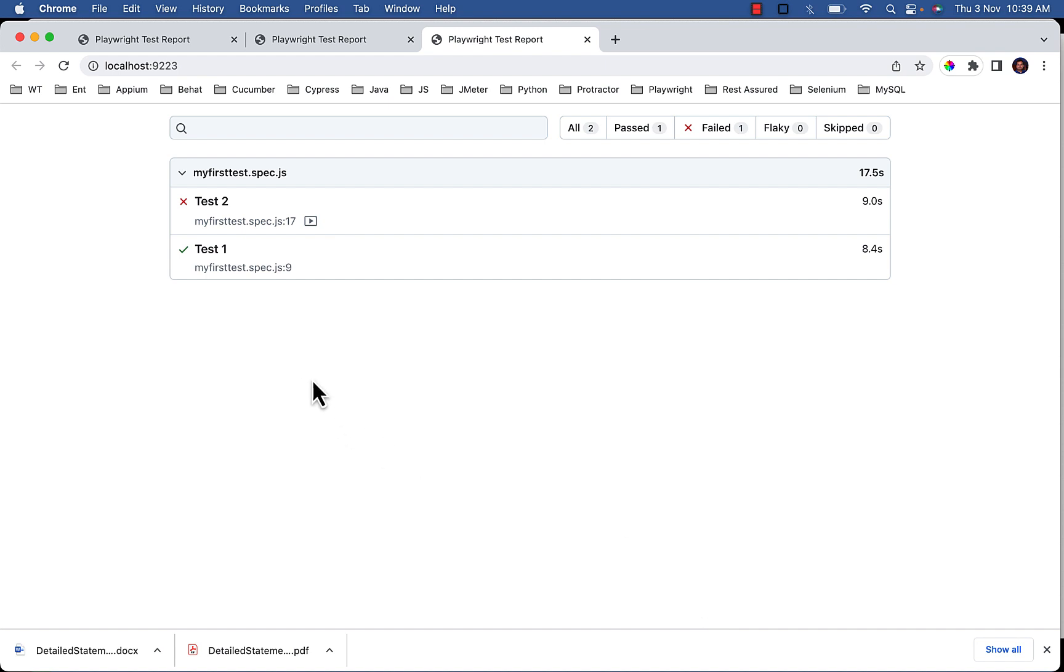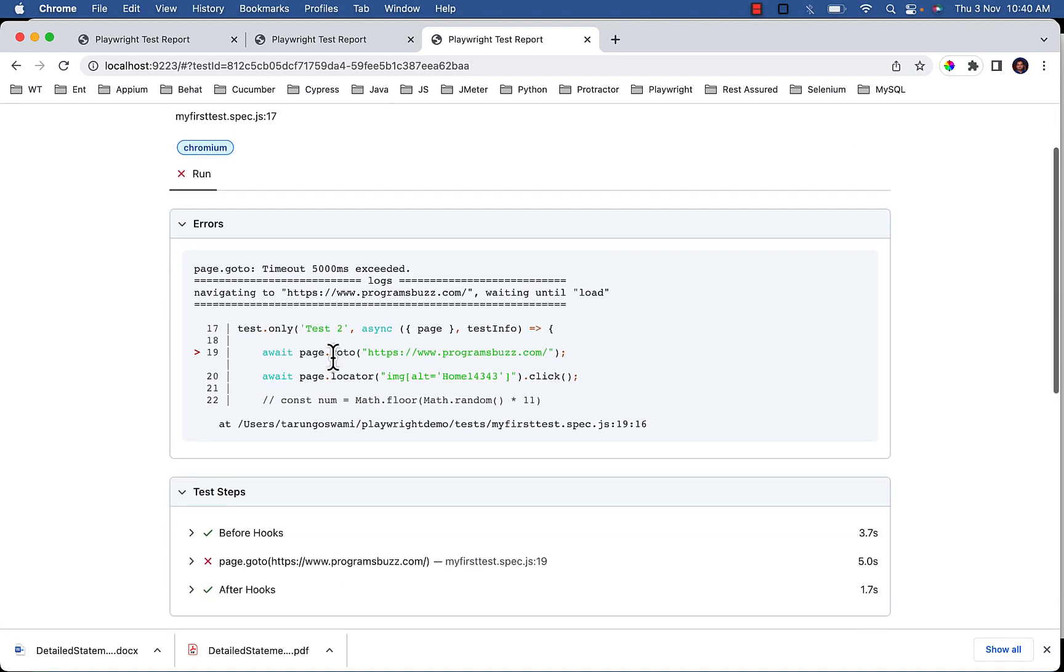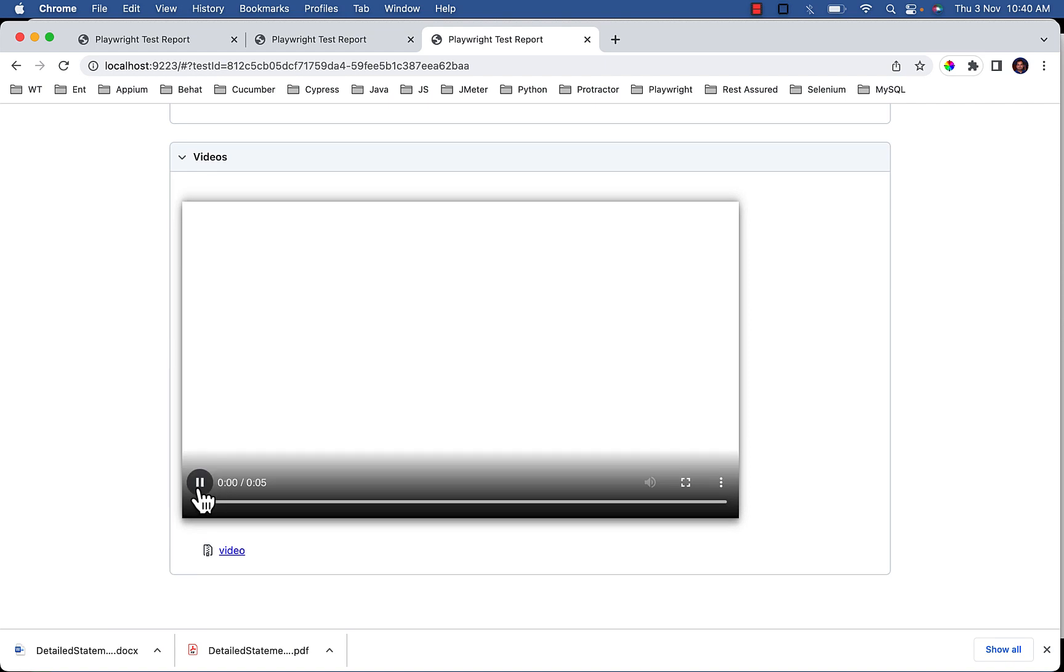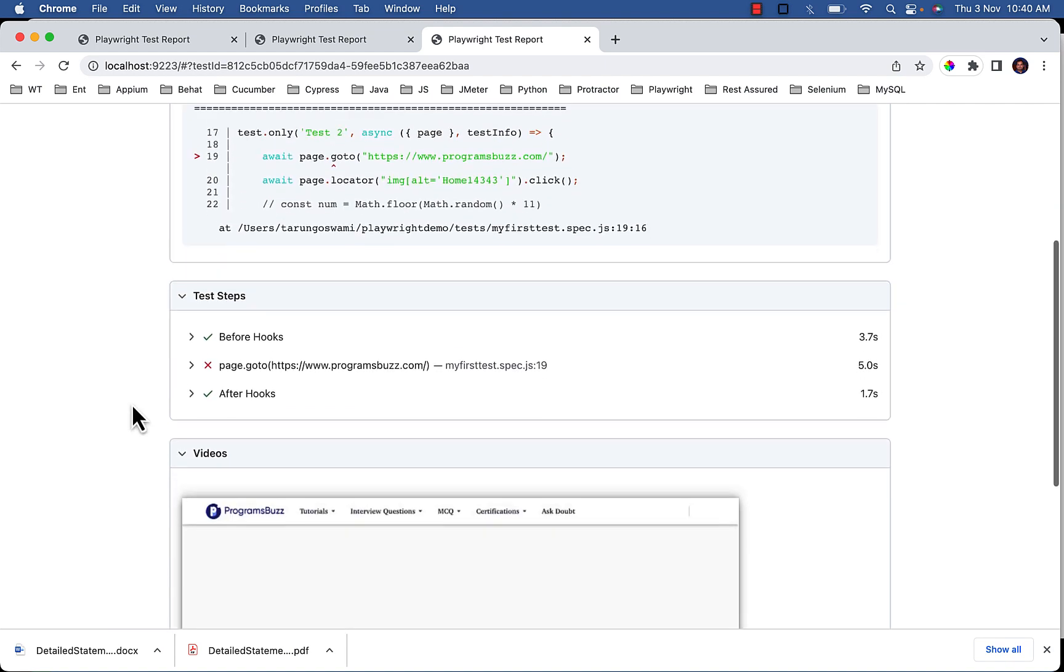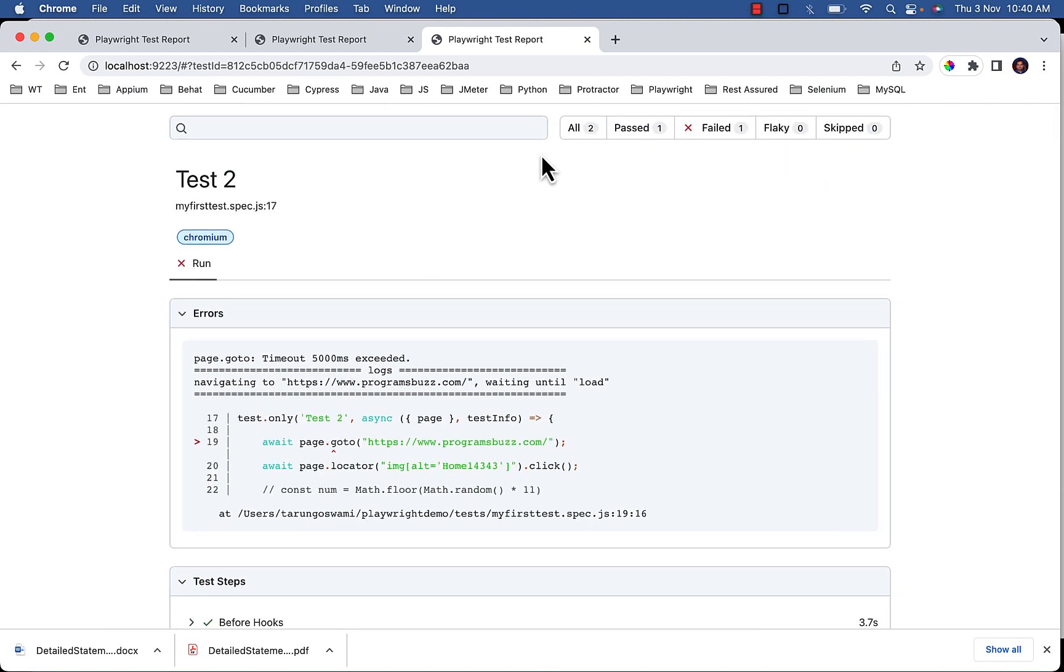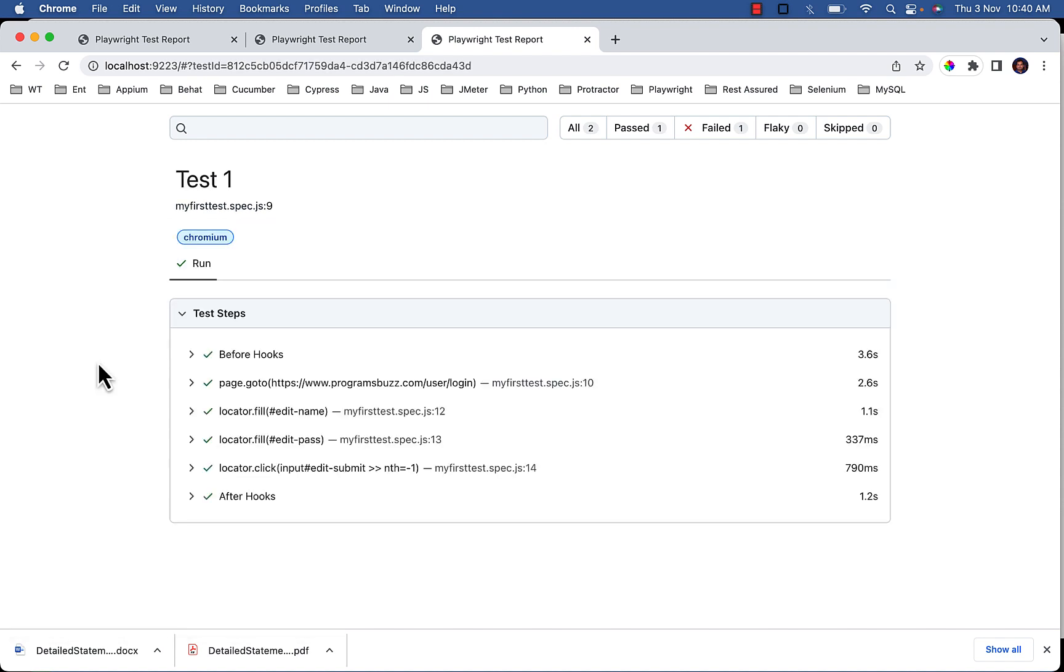So with retain on failure, video is recorded for test 2 which failed. And for the test 1, video is not recorded because it passed.